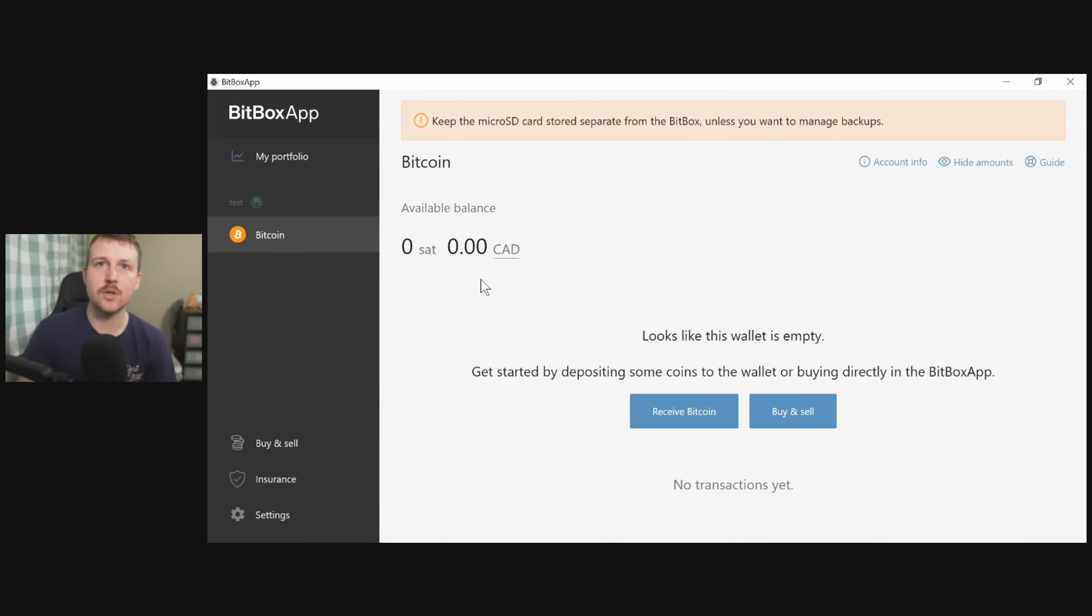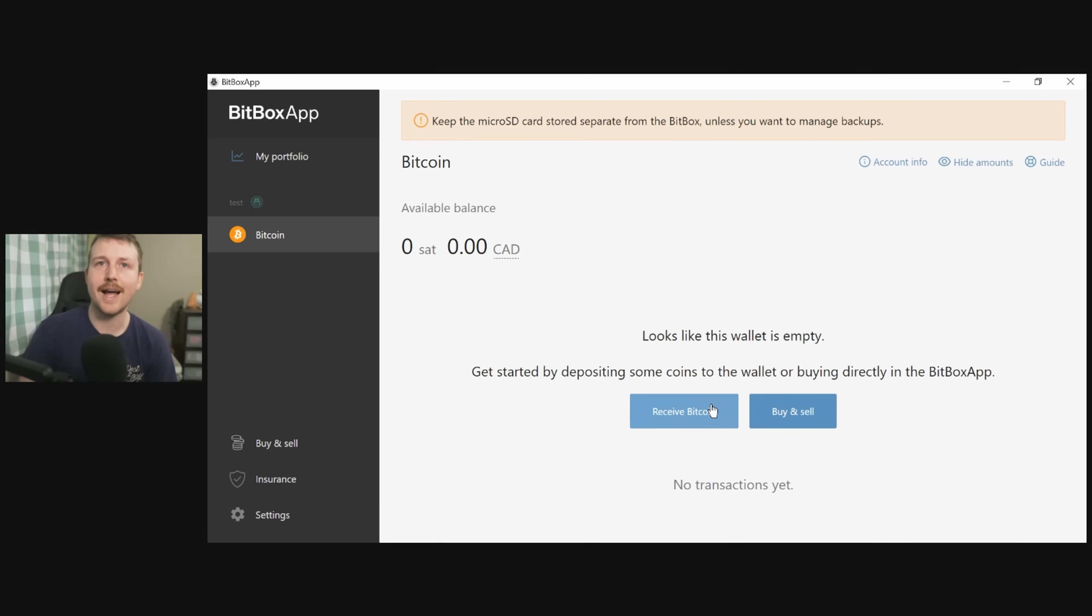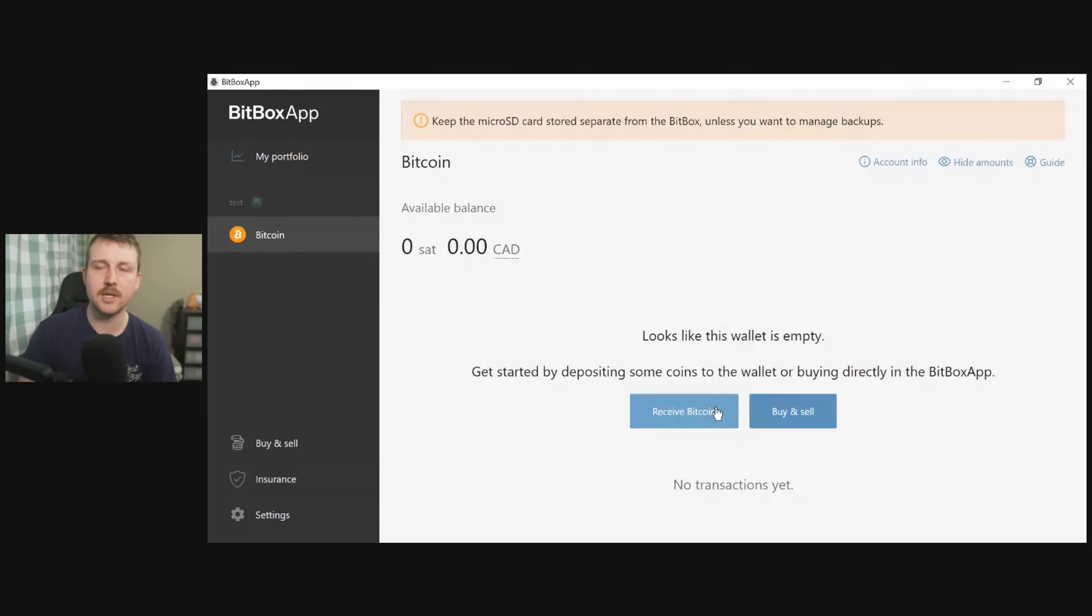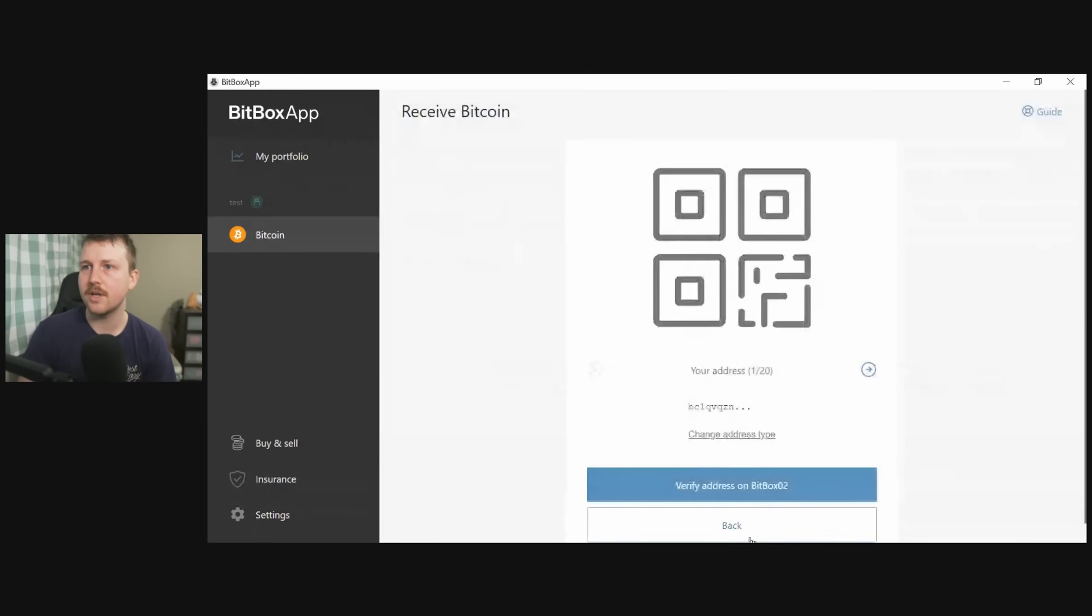All these software applications are going to look very similar to this, and we're going to look for a receive button which will show access to our public key, which is where we are sending Bitcoin. So we're going to click open here, or receive.